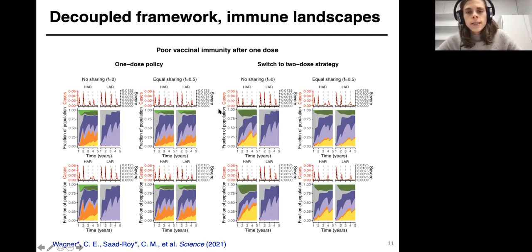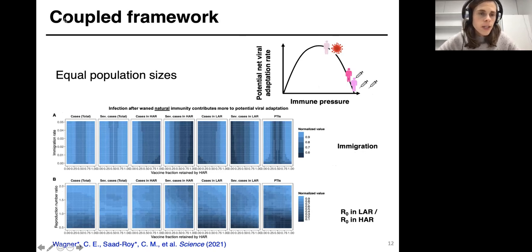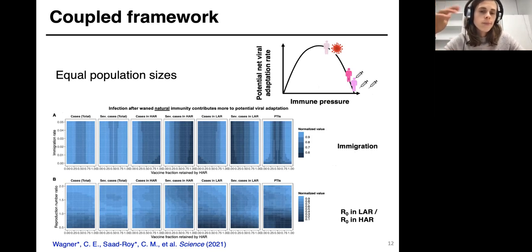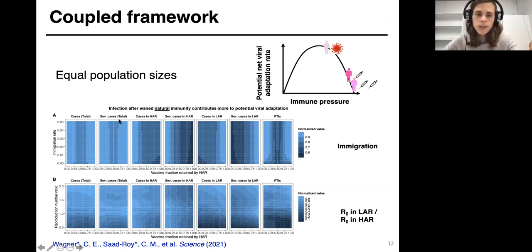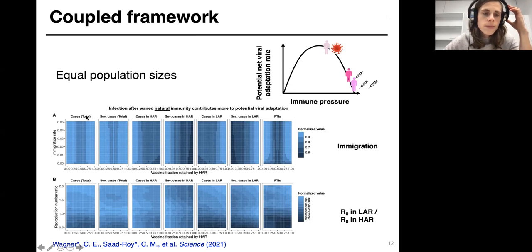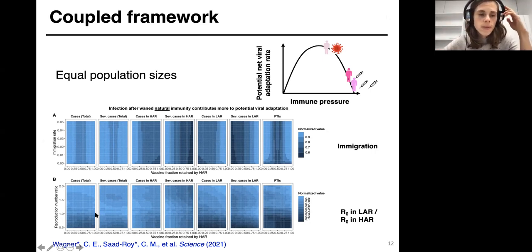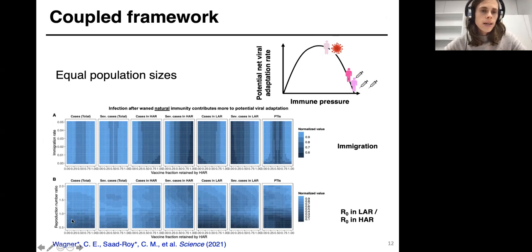For the coupled results: we're now in a world where infected individuals can move between regions, and we have a tracker that keeps track of the net potential viral adaptation rate. If it reaches a threshold in either country, we assume a transmission increase might occur in both regions. We plotted these curves — each internally normalized so the highest point is one — showing cases either severe or total in each region depending on the fraction of vaccines allocated between regions, for different values of the immigration rate or the reproduction number ratio, which reflects asymmetry between regions.